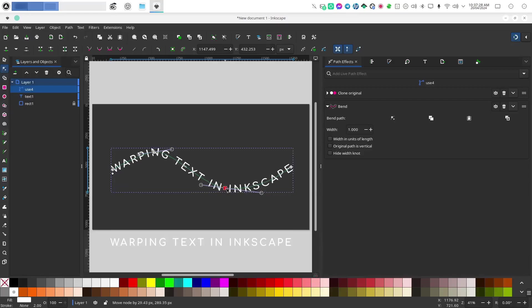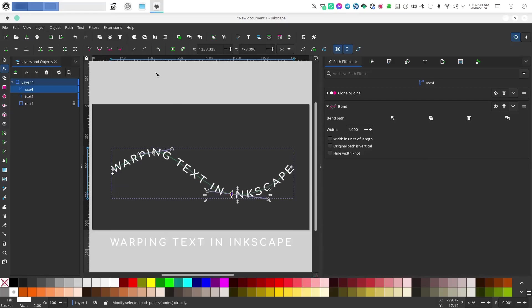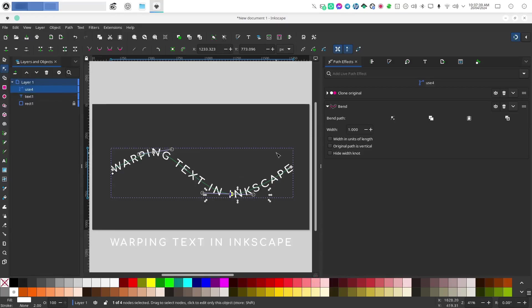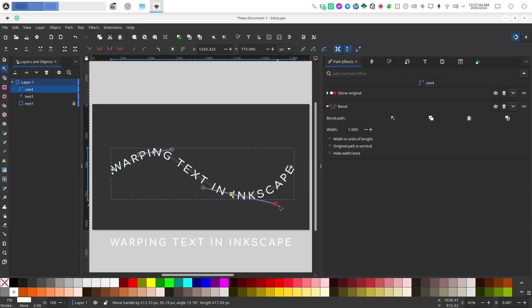Now this is basically the same thing as if you were putting text on a path, however you didn't have to add a path and that path is no longer visible so you won't have to actually make it transparent. You'll be able to play with this as much as you want.